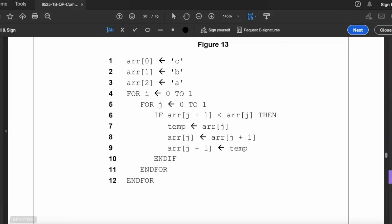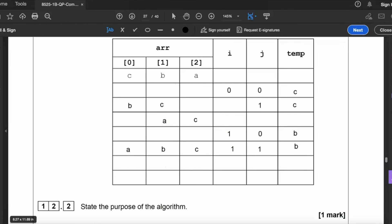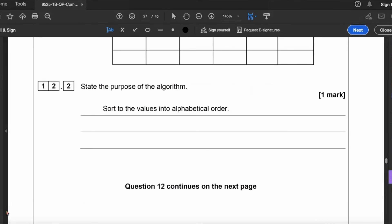So if we fill that in, we can see we've gone from CBA to ABC. So that might help us with 12.2: state the purpose of the algorithm. So that is to sort the values into alphabetical order. It's actually a bubble sort.